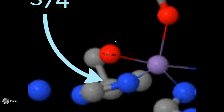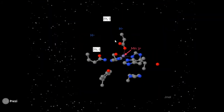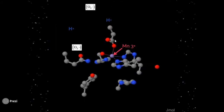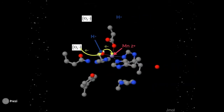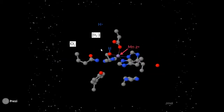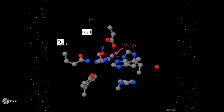When a superoxide radical enters the active site, it gives an electron to the hydroxyl, which in turn reduces the manganese center from 3+ to 2+. While accepting the electron, the hydroxide group also binds to a nearby proton, creating a water ligand. The superoxide then becomes your stereotypical diatomic oxygen.